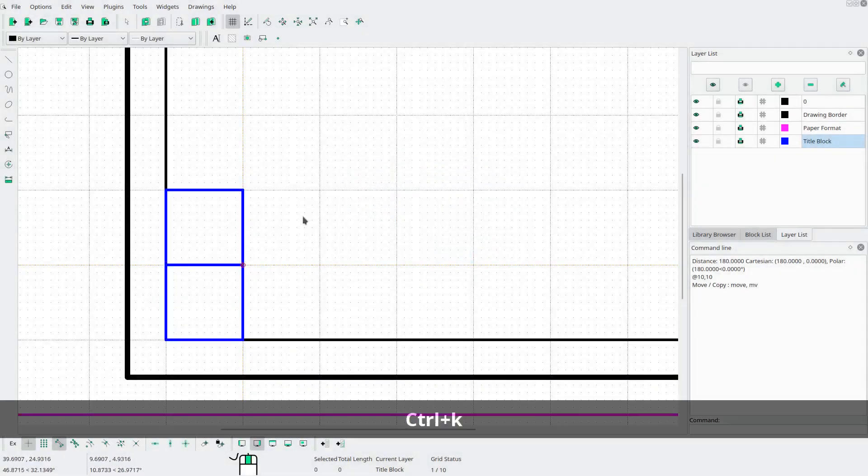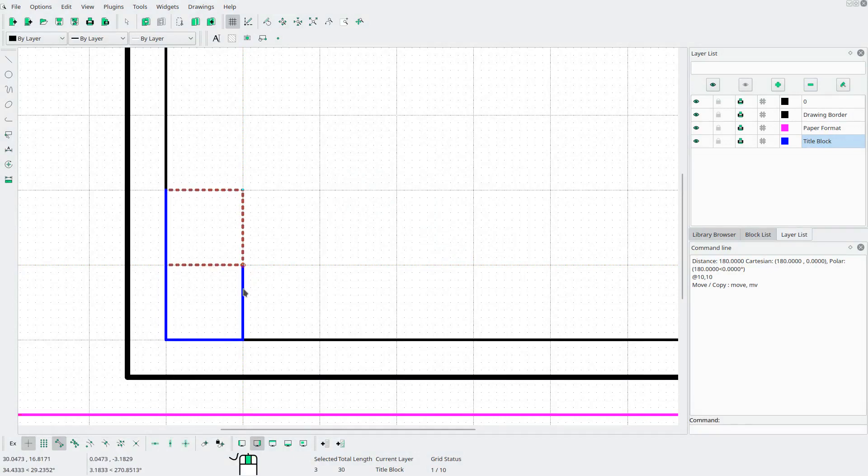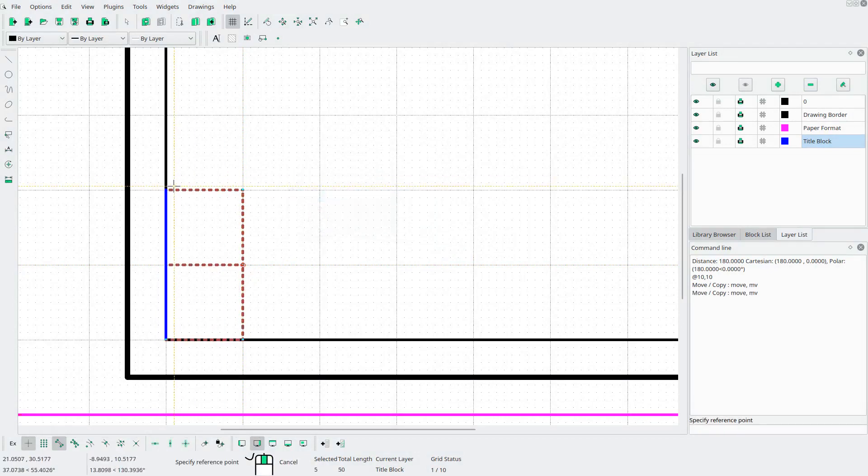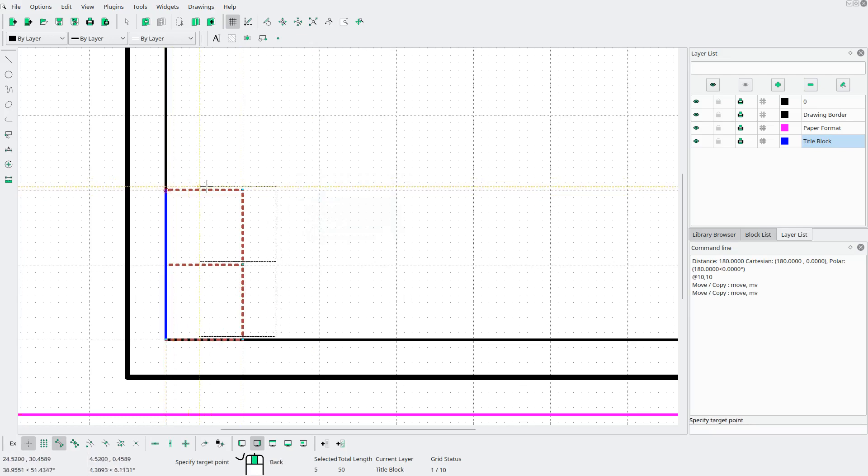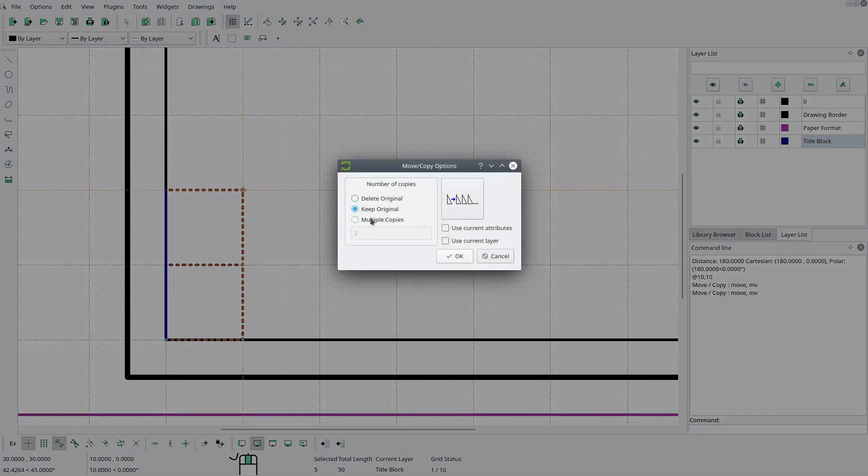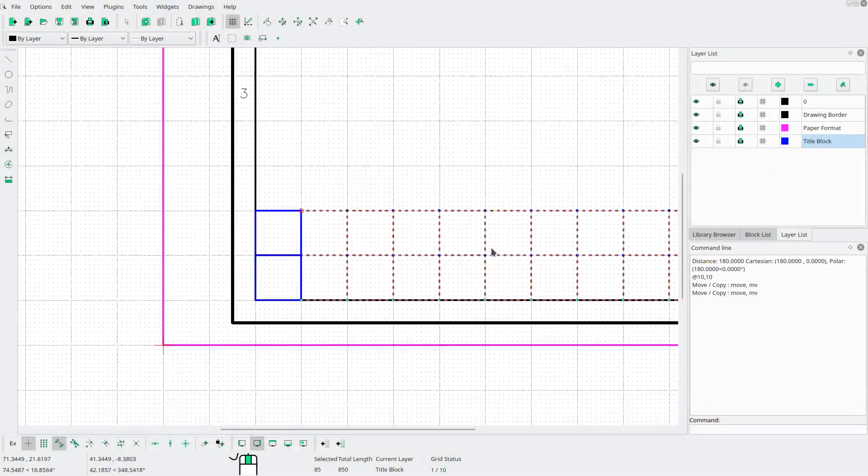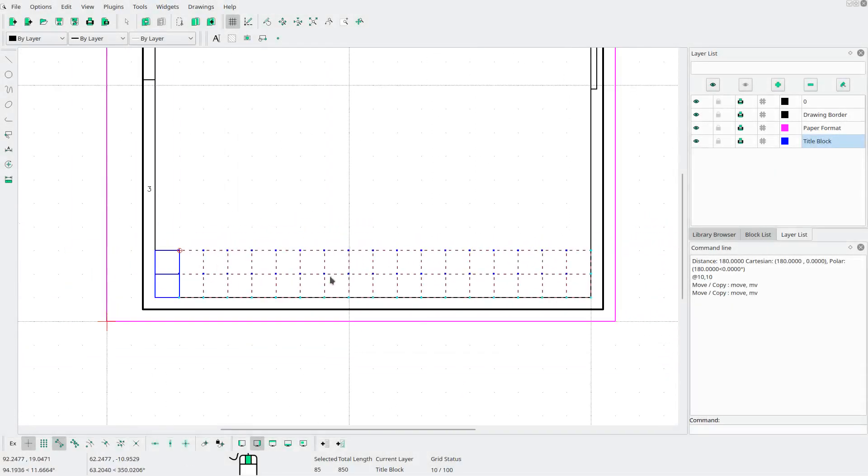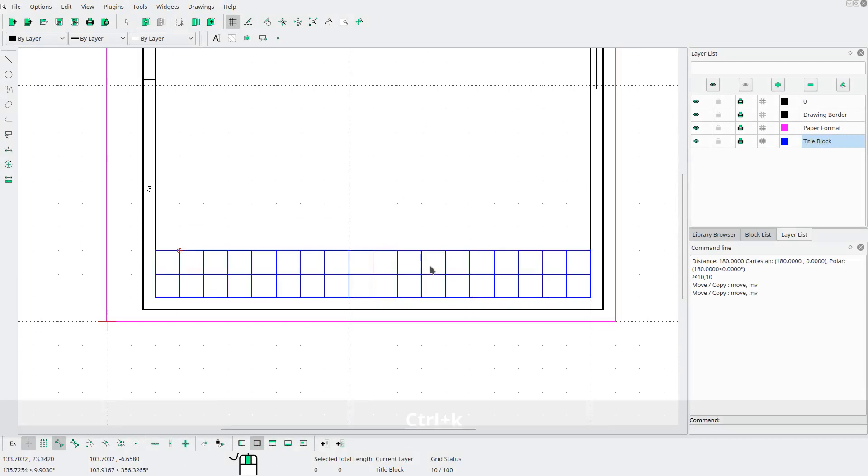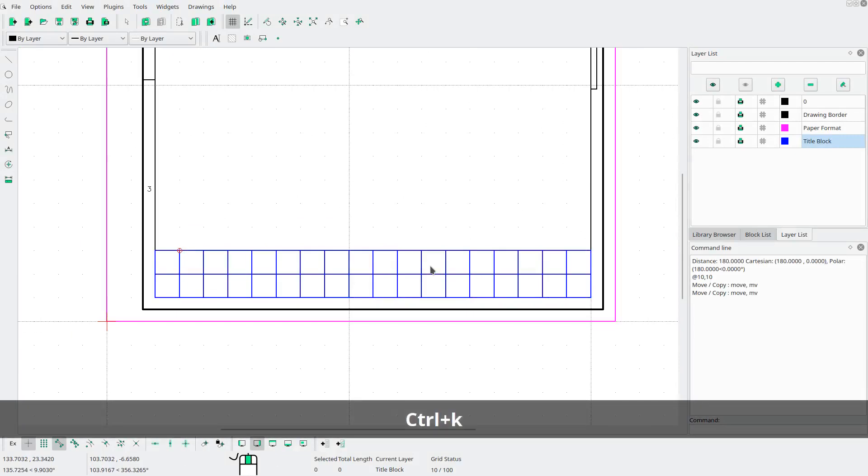Ctrl K to deselect everything. Now let's select these five lines here. And go to move copy again. And from that endpoint to that endpoint. This time we want multiple copies. And we have a span of 180. And these are 10 wide. And we need one less because we already have one. And there we go. Ctrl K to deselect everything.